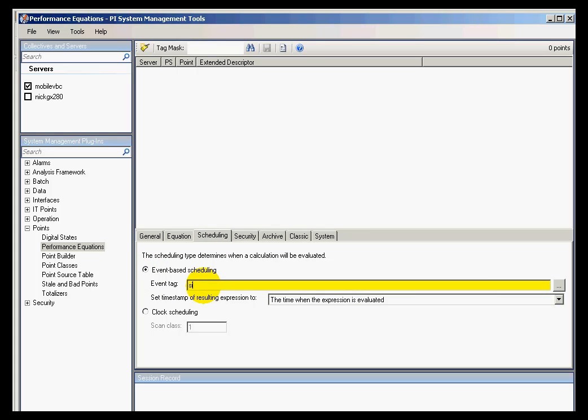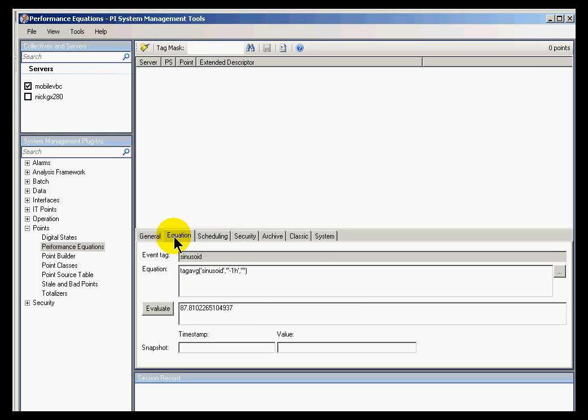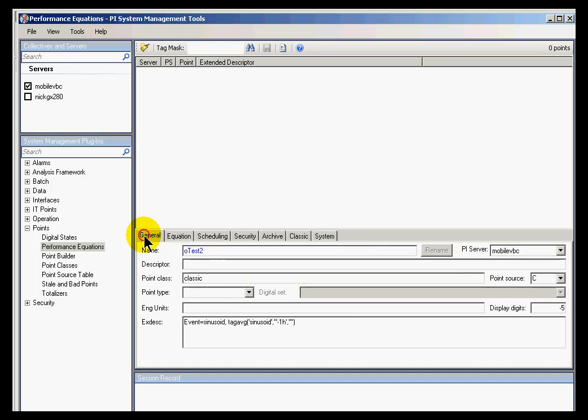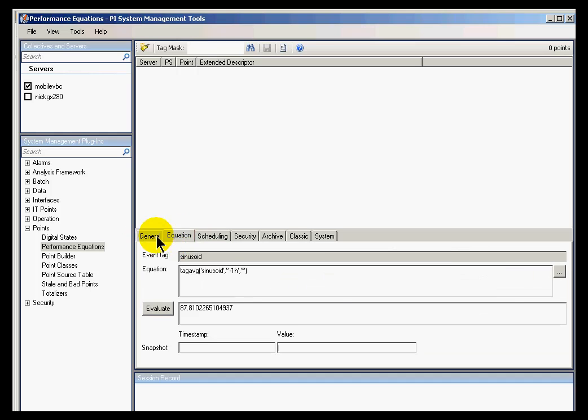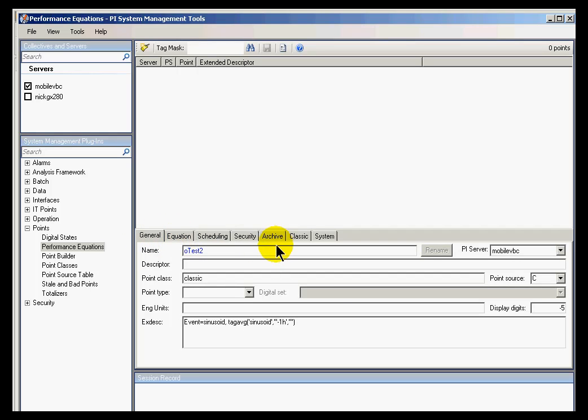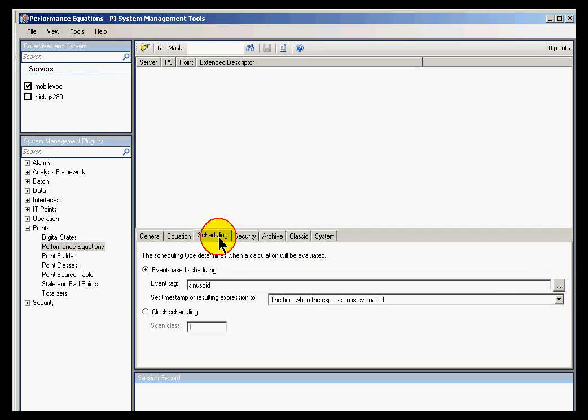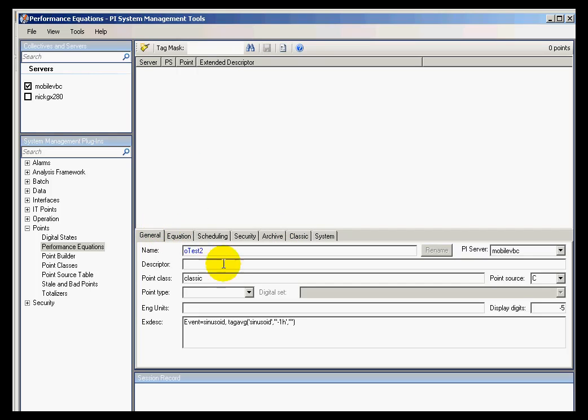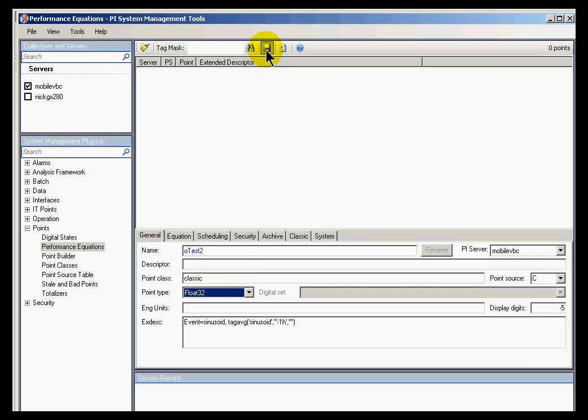And the Event Tag I'm going to choose is Sinusoid. So going into Scheduling, I'll choose the name of the tag is Sinusoid. So what this basically is telling me is that every time Sinusoid gets a new value, we will calculate a one hour average for this calculation tag called OTEST2. That's all I really need to specify here. I know what the scheduling is and all the other things I can set up as I choose. I'll make sure I've got it a float type first, and I'll go ahead and save this.